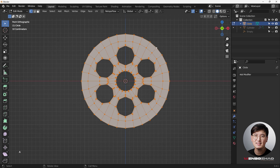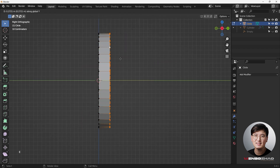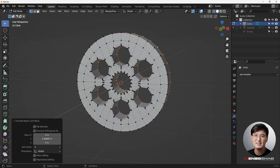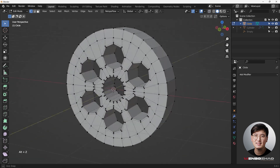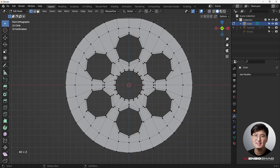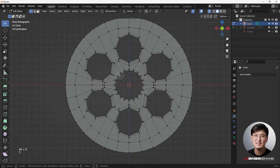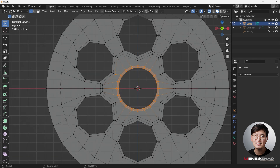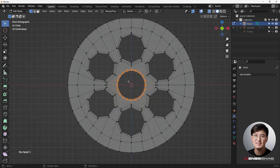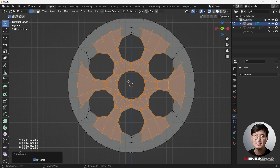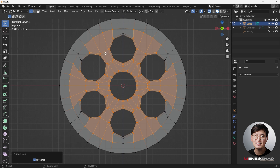Now it's a perfect time to add thickness. Hit A to select everything, go to side view, hit E then Y and drag to add thickness. Then go to x-ray mode with Alt+Z, hit C to circle-select the vertices evenly, and B to deselect. Use Ctrl and the numpad plus key to expand the selection.